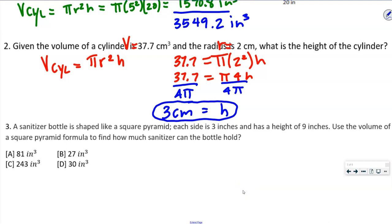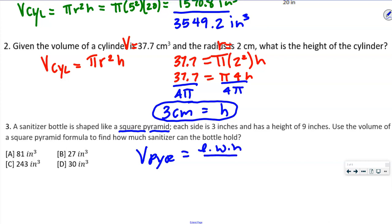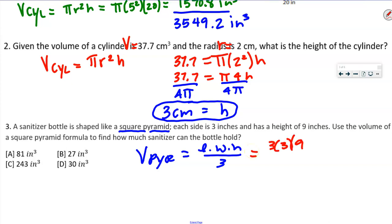Number 3 says a sanitizer bottle shaped like a square pyramid. Each side is 3 inches and the height is 9 inches. The volume of a pyramid equals length times width times height divided by 3. Our length and width are both 3 — that's our square base. So we do 3 times 3 times 9 divided by 3. One of those 3s cancels, giving us 3 times 9 = 27 inches cubed. The answer is B.